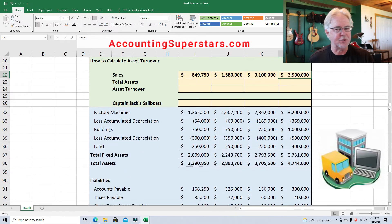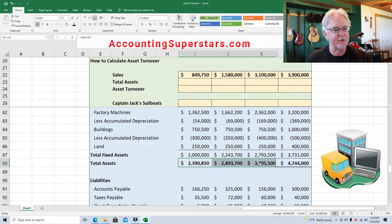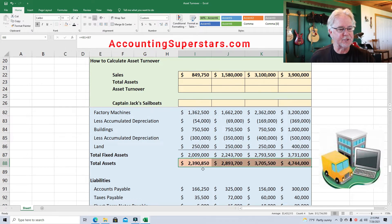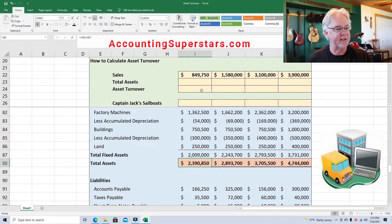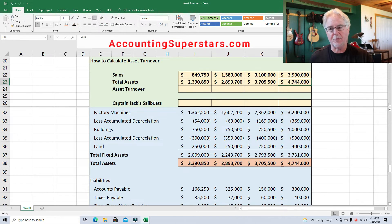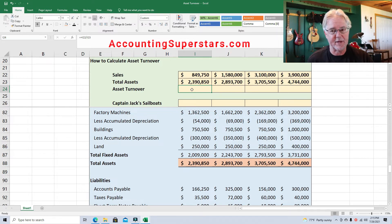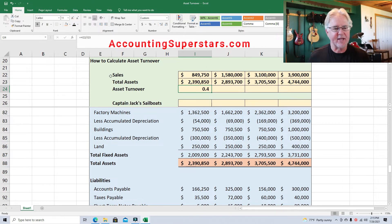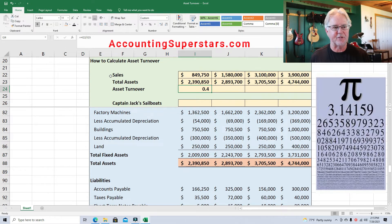Total assets are usually halfway down the balance sheet. Here they are — we'll copy these numbers up above: $2,390,850 and $2,893,700, and so on. Now all we have to do is divide: $849,750 divided by $2,390,850 gives us 0.4.